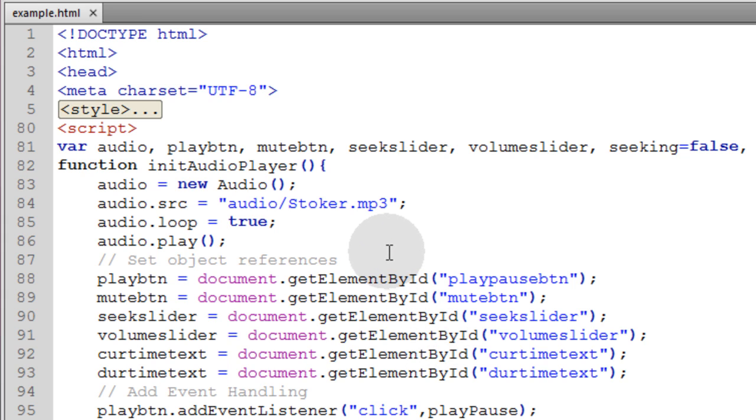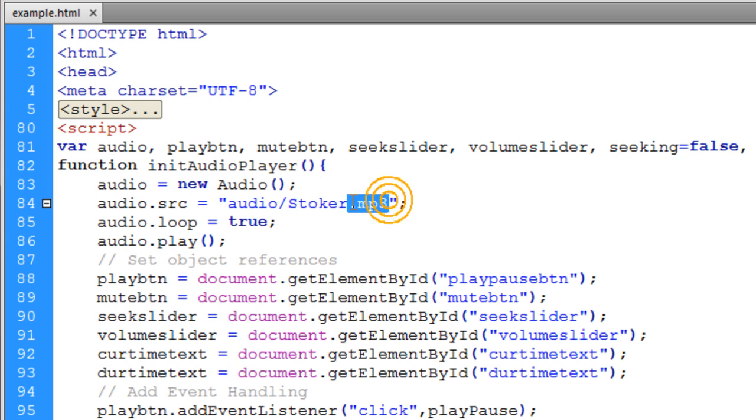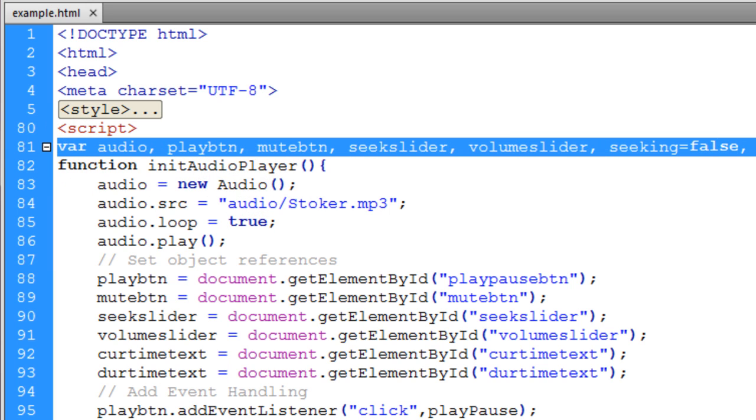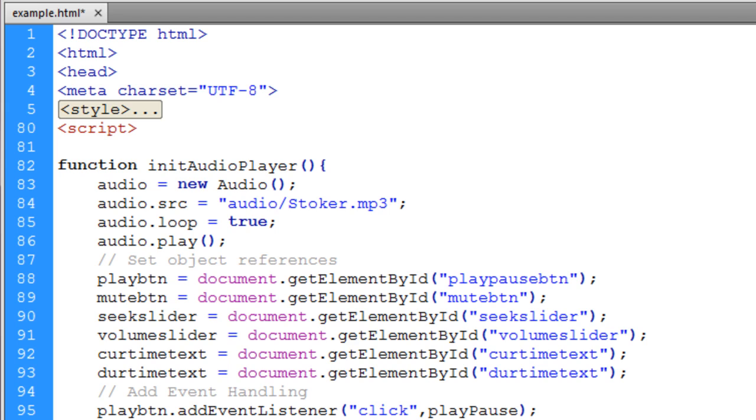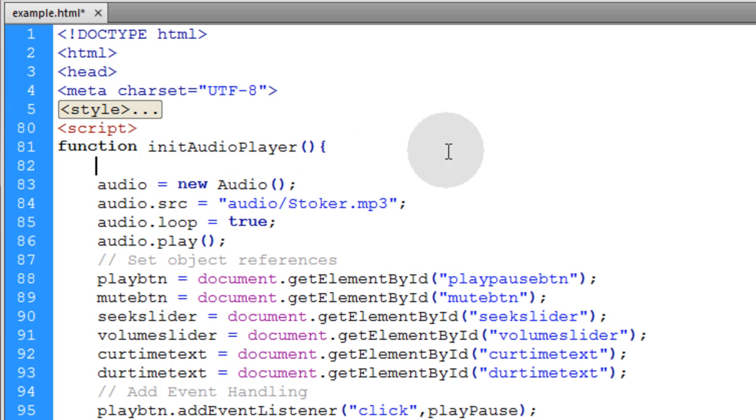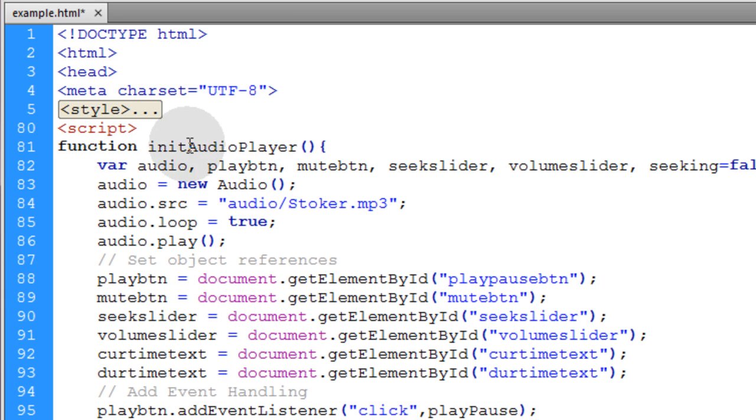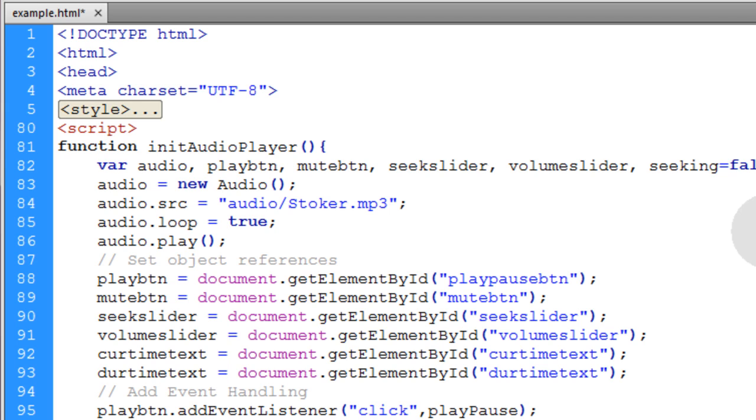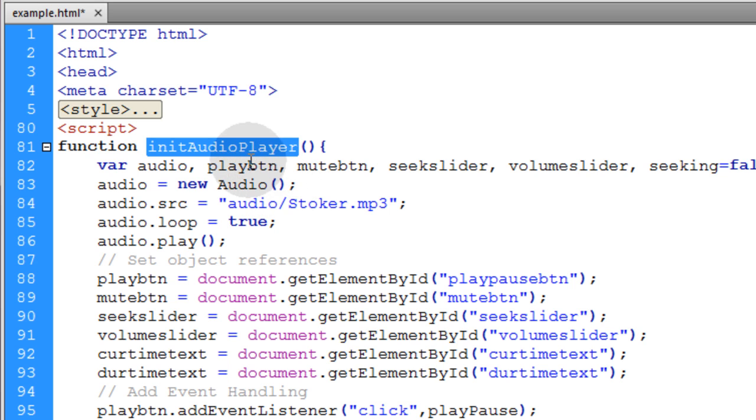We're going to resume with the same exact code from video number four and add the code from video number five, so that no matter what browser the user is listening with, they get the correct file type, mp3 or .ogg. I'm taking all the variables that were initialized outside the init audio player function and putting them inside to neaten things up.